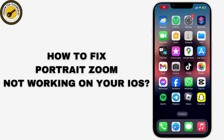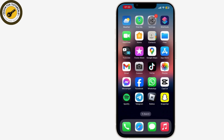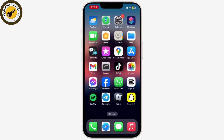If the portrait zoom feature or the portrait mode itself is not working on your iPhone after your new update, it could be due to various reasons. This video has several steps that you can try to fix the problem and get your portrait zoom working again.